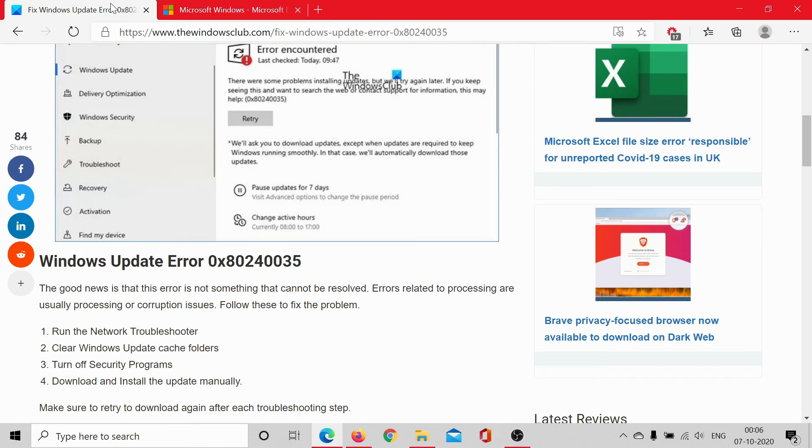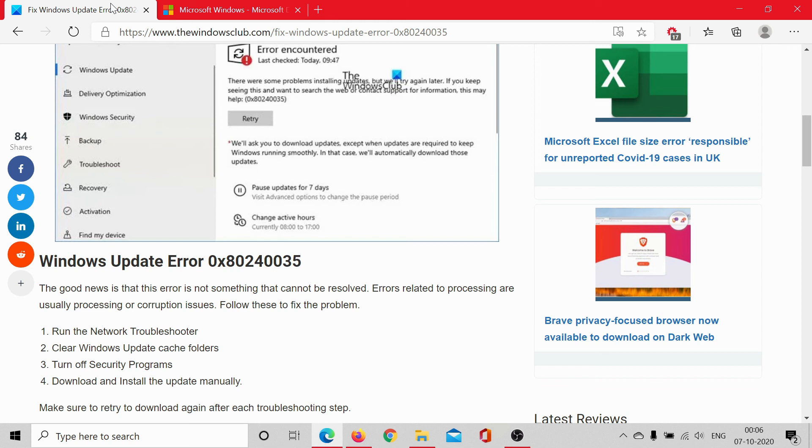If you still have any doubts, go to the original article on the Windows Club. The link has been shared in the description section. Scroll down to the comment section, write your queries, and we will try our best to answer them.